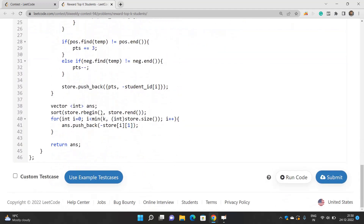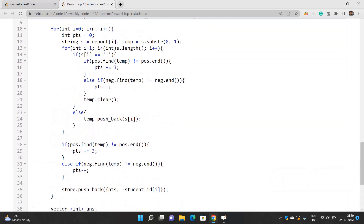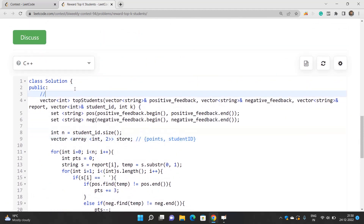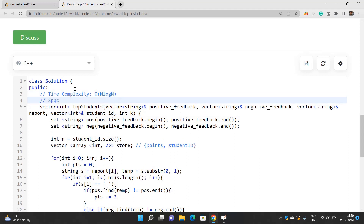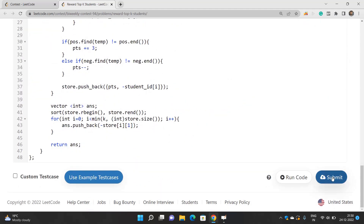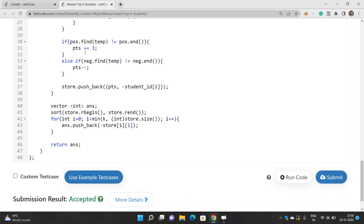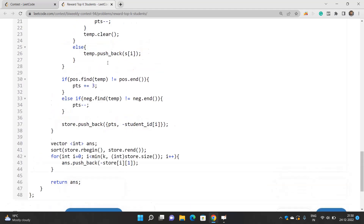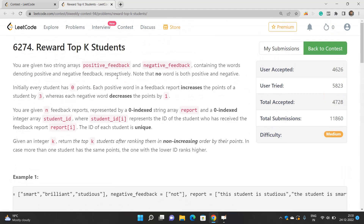The time complexity for this approach is O(n log n) and the space complexity is O(n), where n is the number of students. Let's submit this code and check it out. It works for all the test cases. If you have any doubts, you can reach out through the comment section of the video. Thank you for watching.